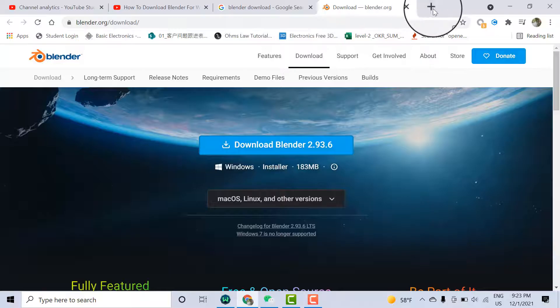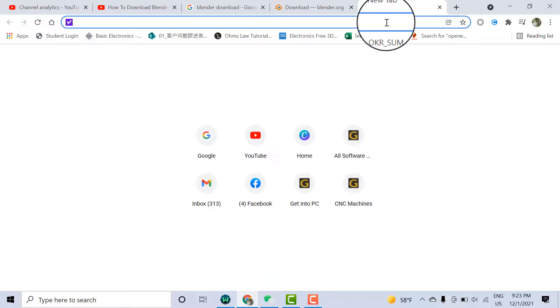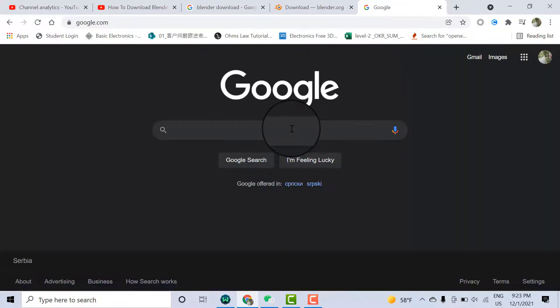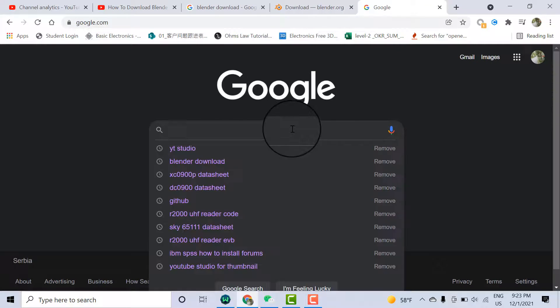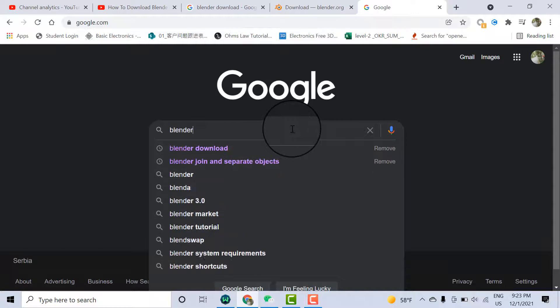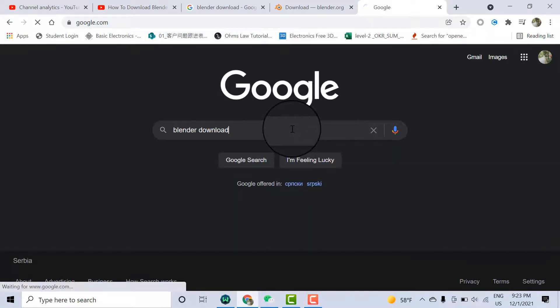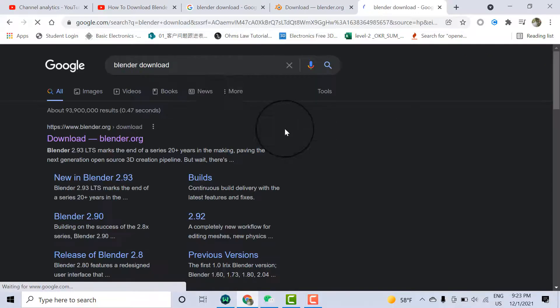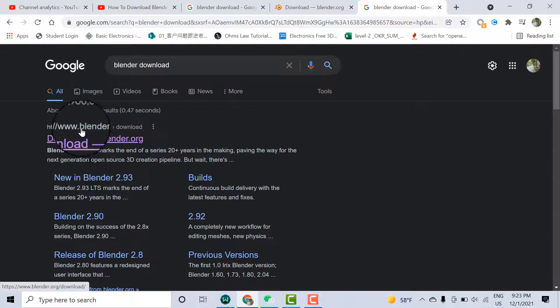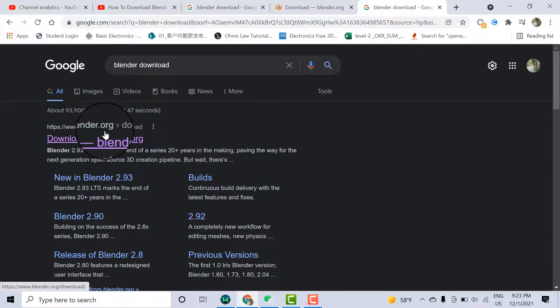Open your browser. I'm using Google Chrome. Open Google and type "blender download," then click enter. You will find blender.org, the official site. You need to open this one.